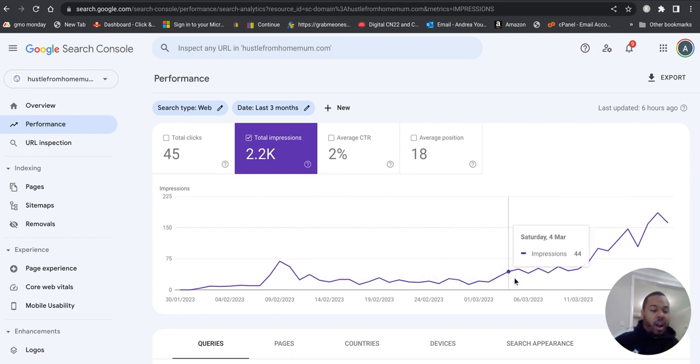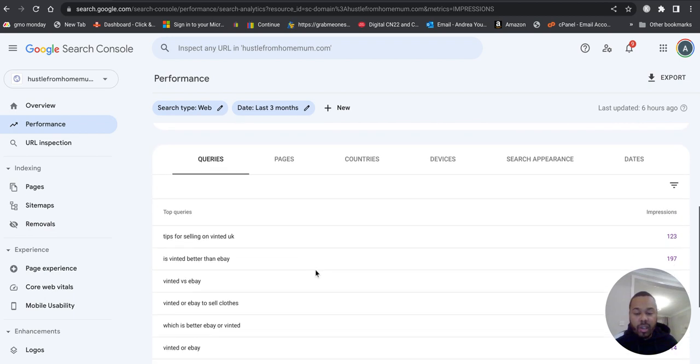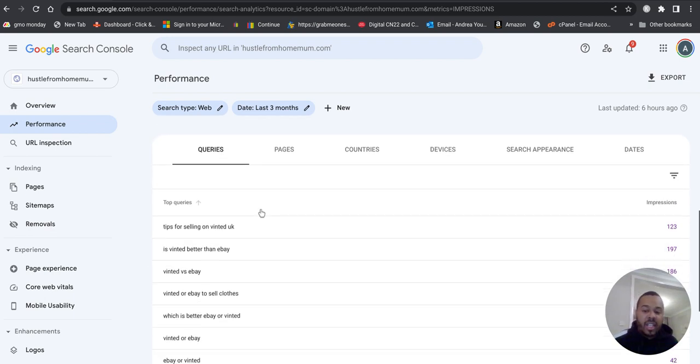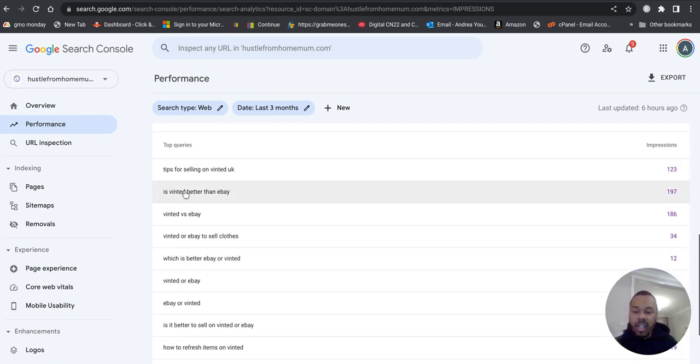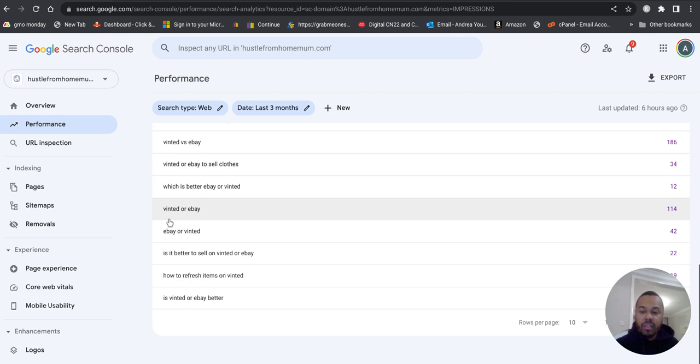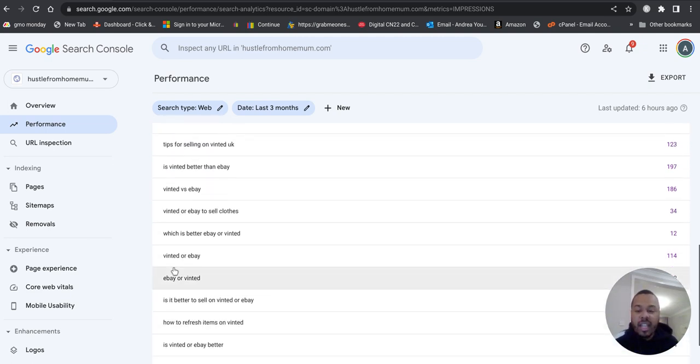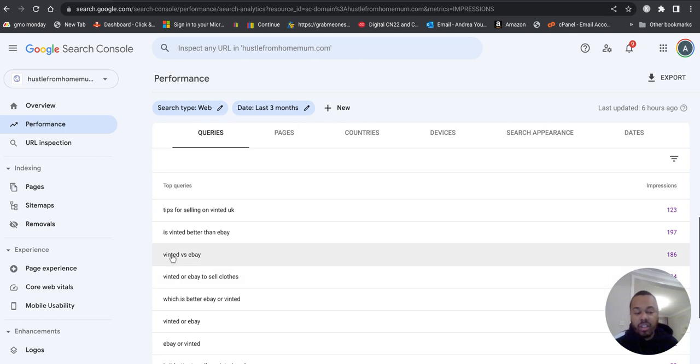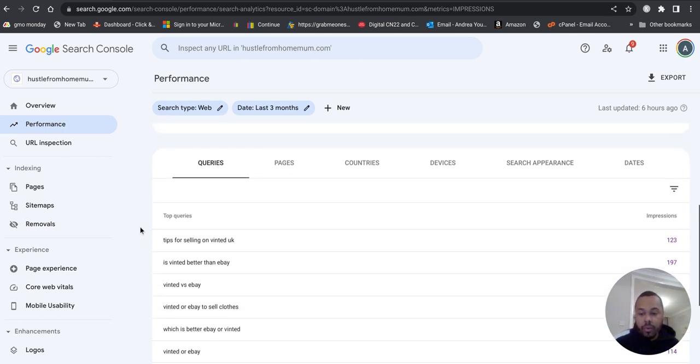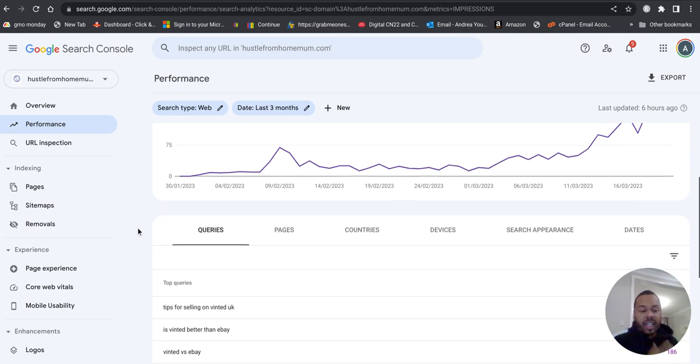Here's some of the queries that we're starting to rank for as well, like tips for selling on Vinted, eBay Vinted, how to refresh items on Vinted. These are all different things that we can start writing blog articles for and becoming an authority in that field.